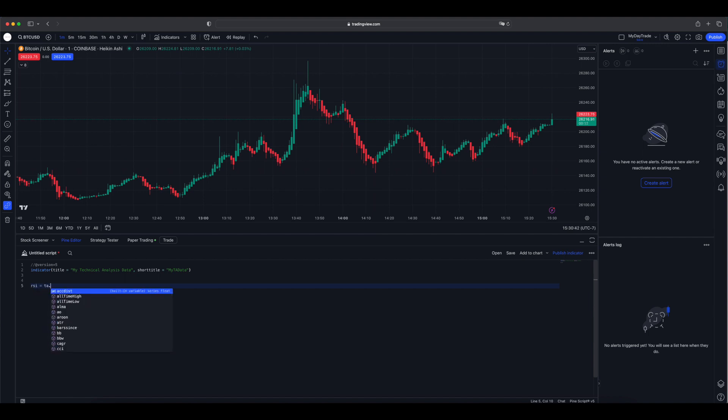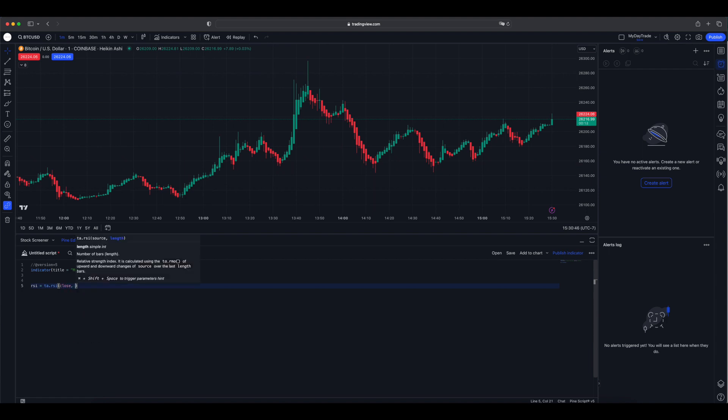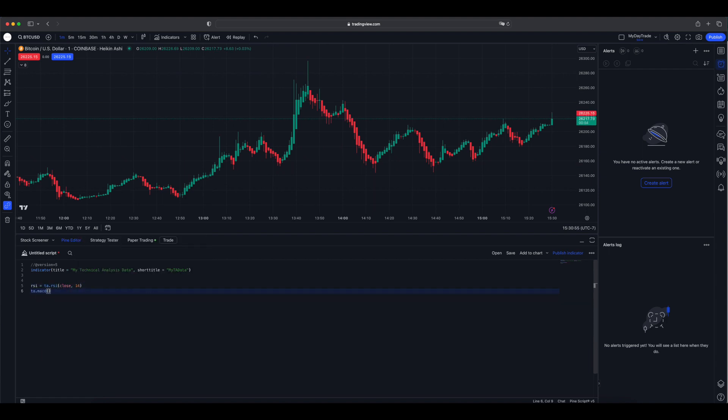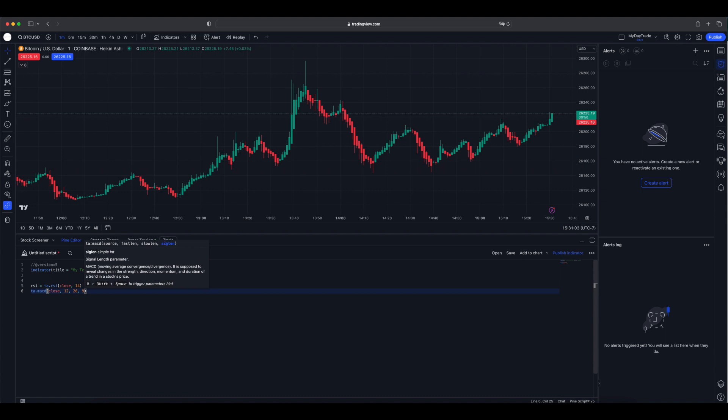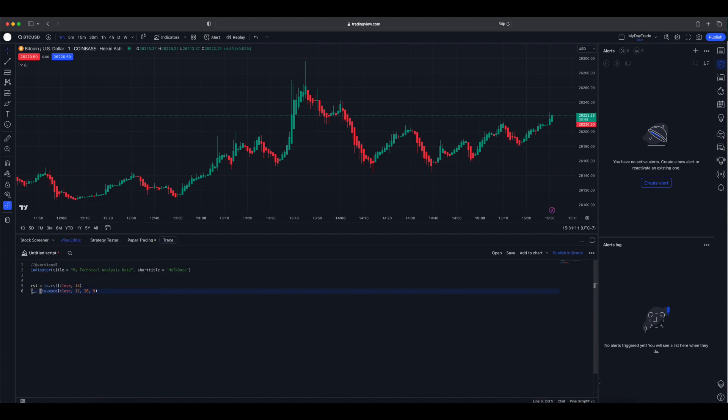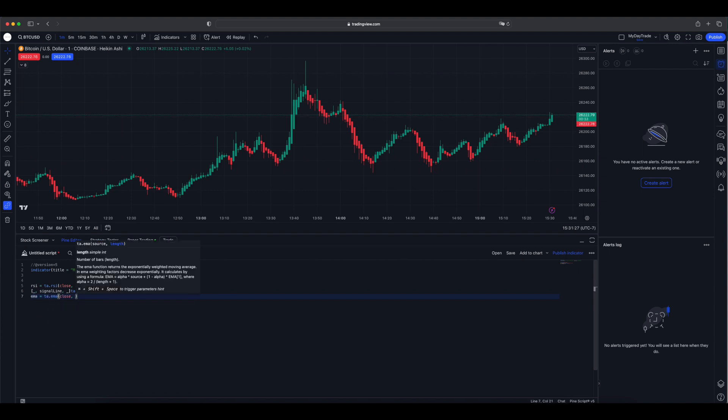Let's get the RSI first, setting it to 14 length. For the MACD, I am just getting the signal line. It returns all three data points needed for MACD though. Then let's get the 9 EMA. Okay, now we have all three signals we want.